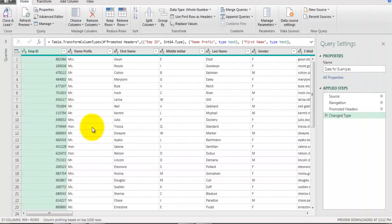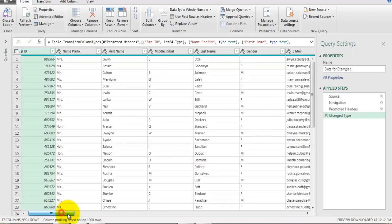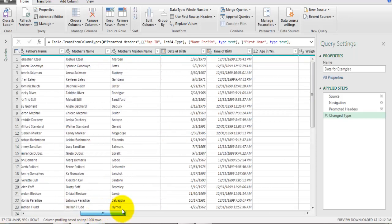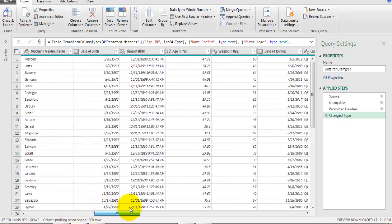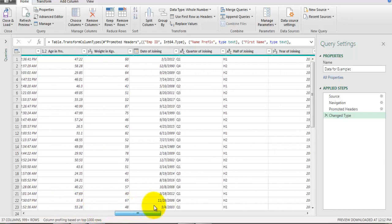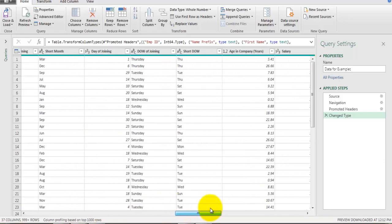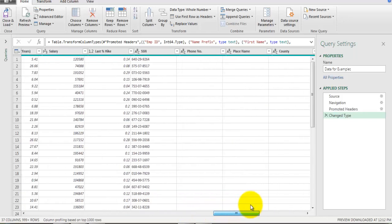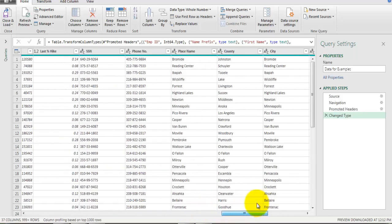Let's say I want to go to the SSN number or contact number field in this data set. I would have to scroll through the list and read through the headers to find the field I want to transform. If you have a long list of fields, it is really a time-consuming activity to find a field.